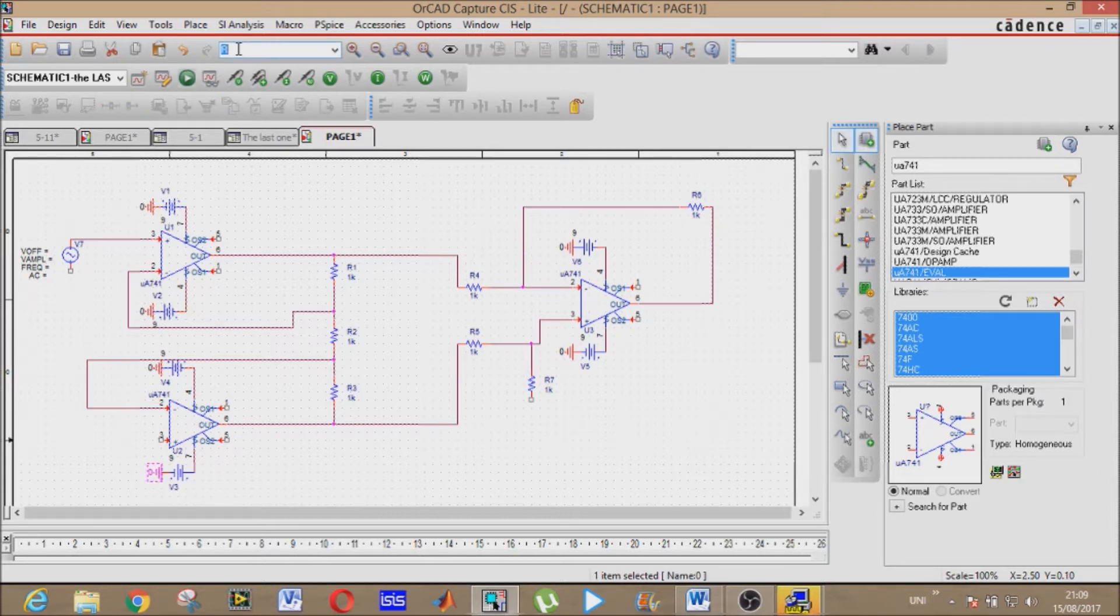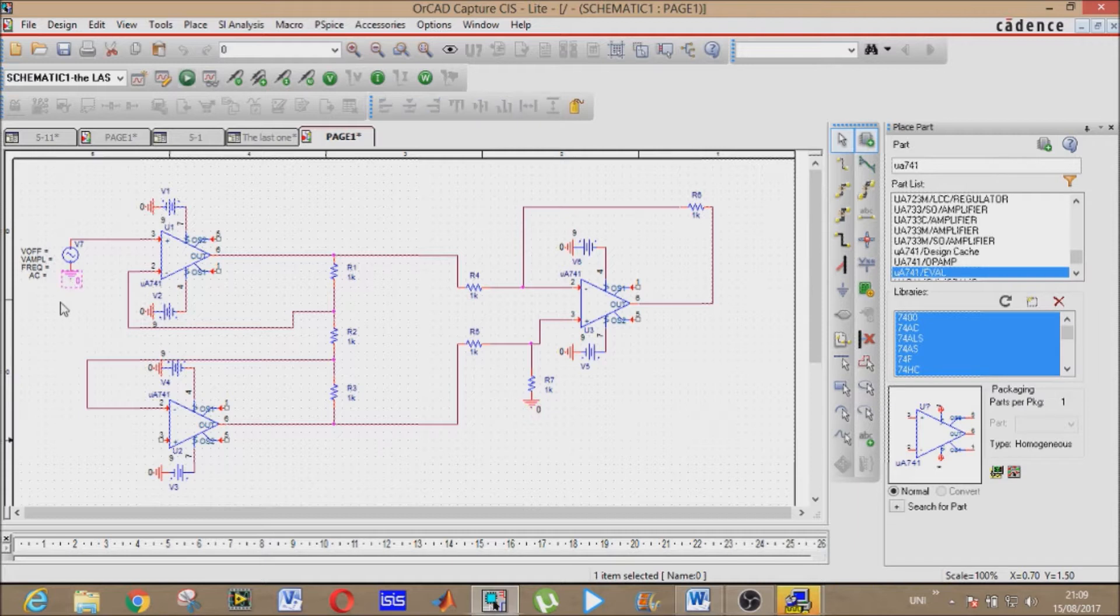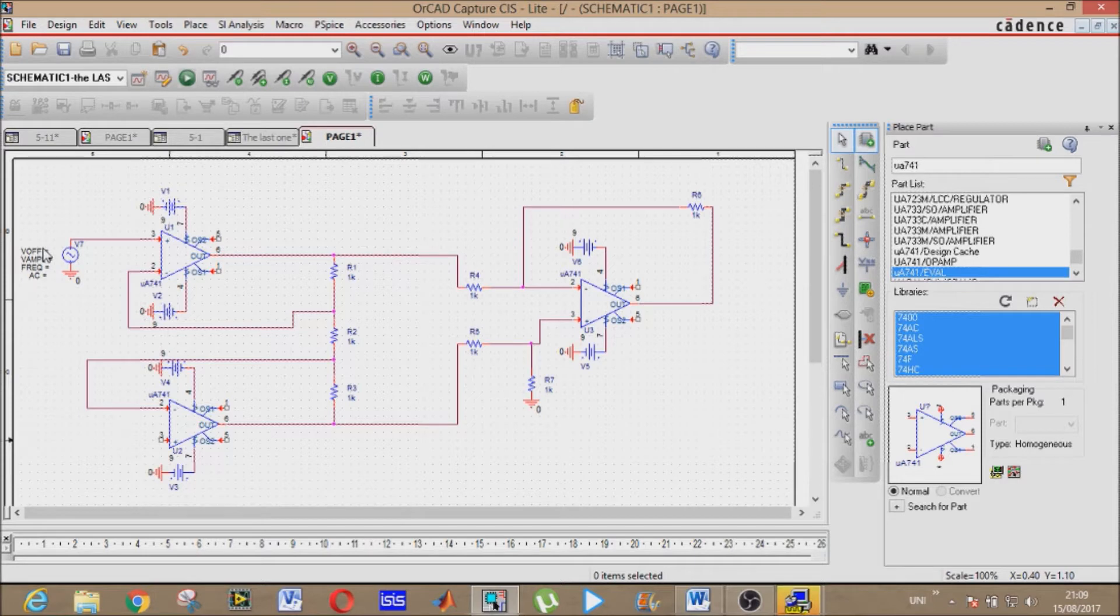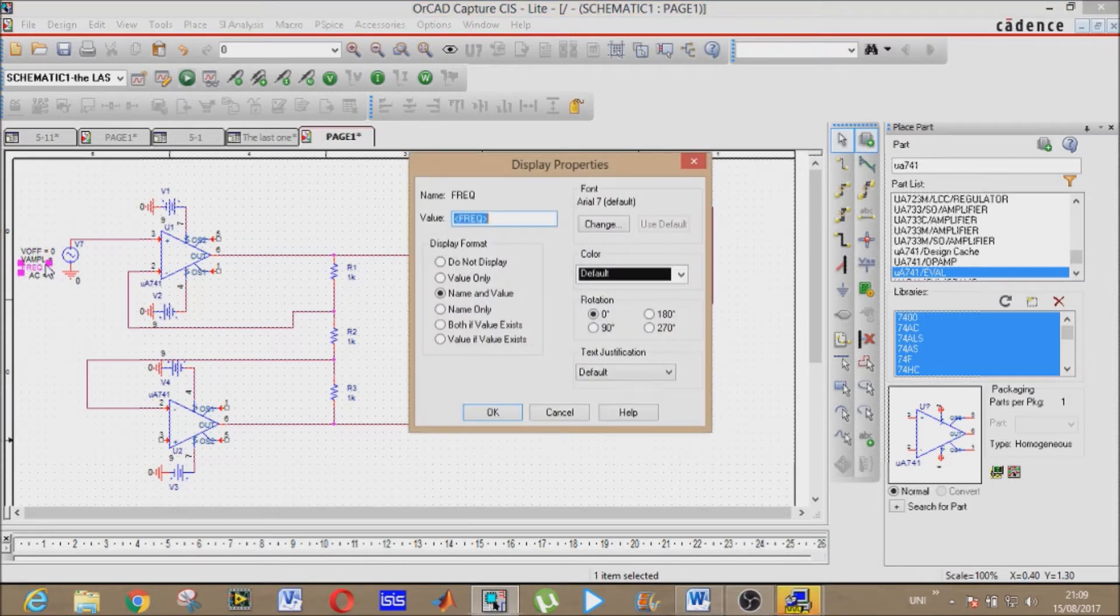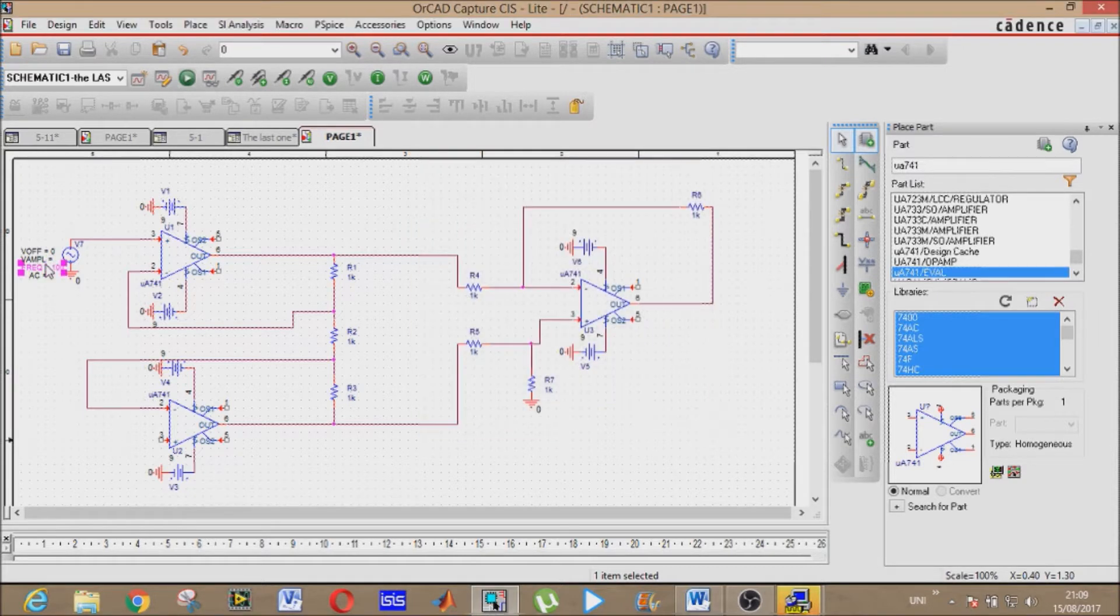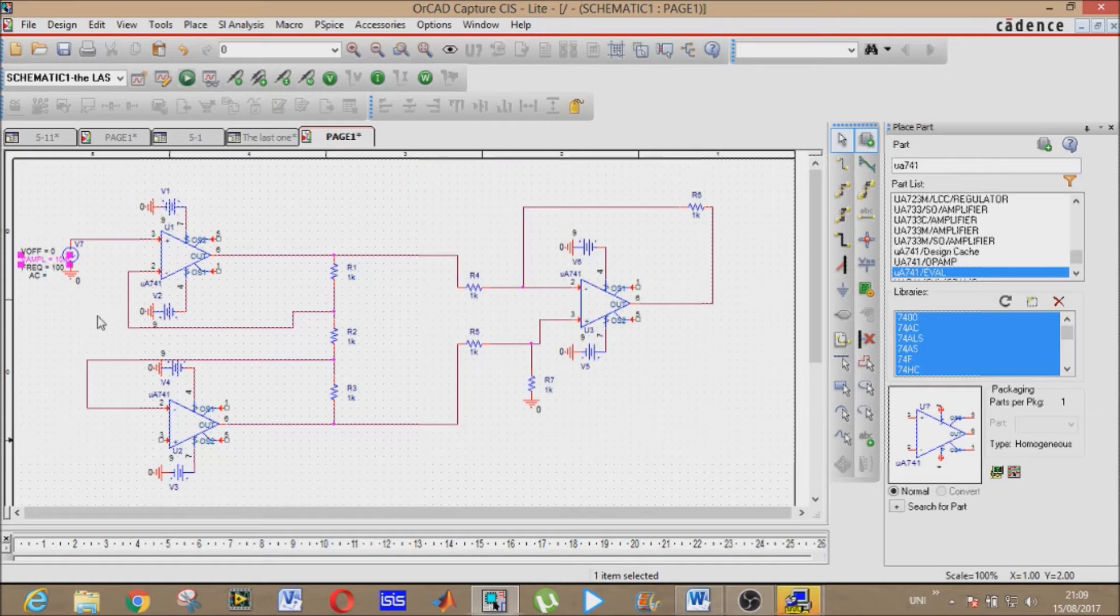Now PSPICE ground. All right. Now let me tell you: DC offset 0, frequency 100 Hertz, amplitude is 10mV.